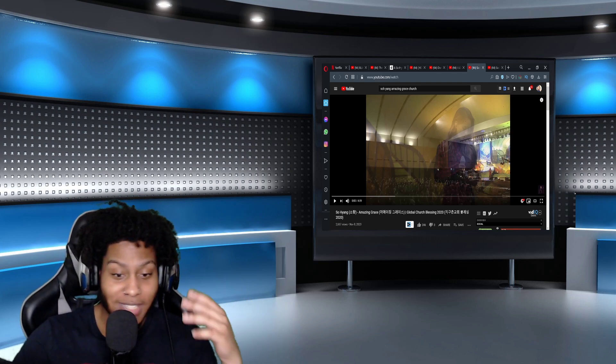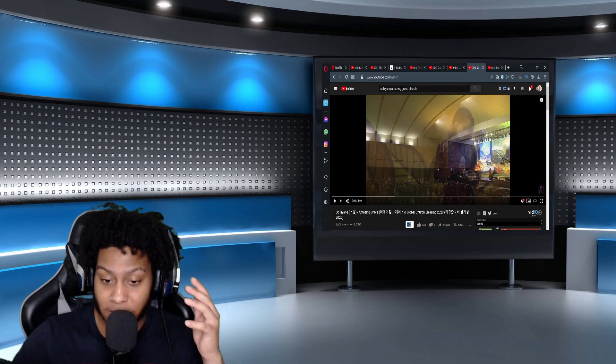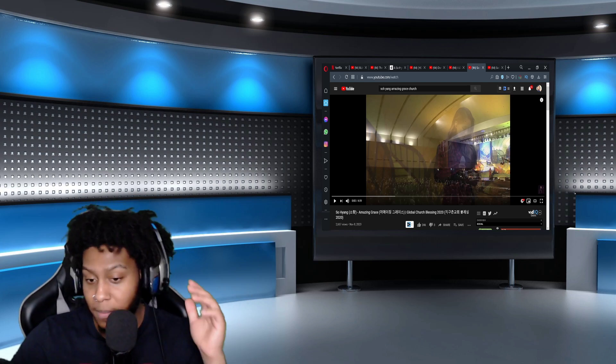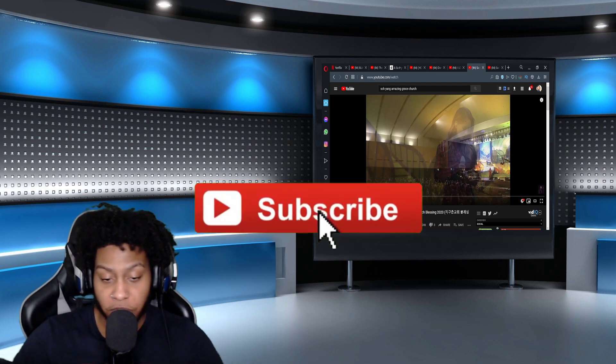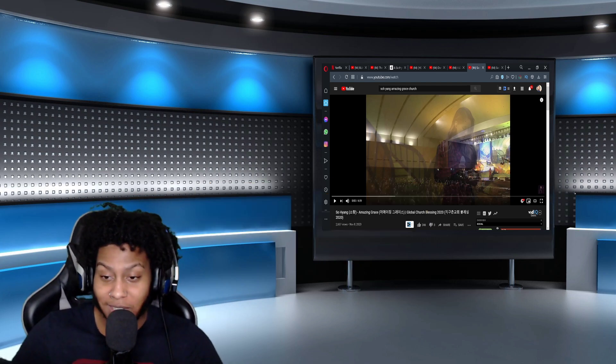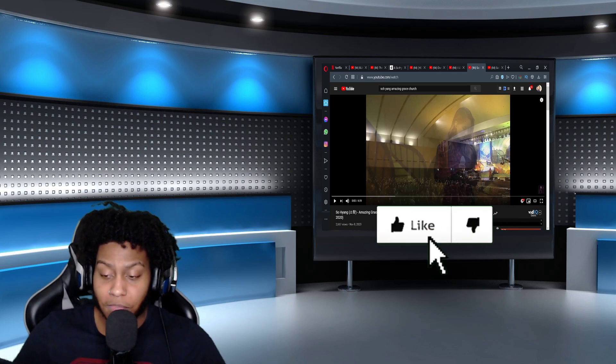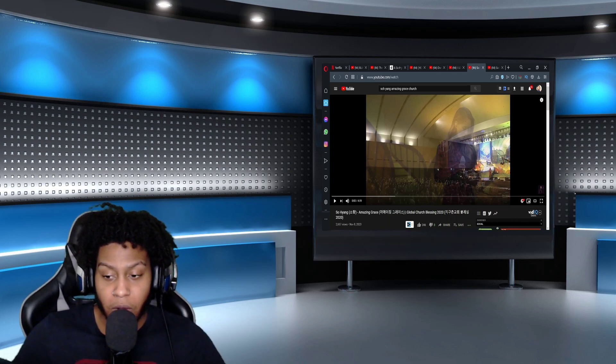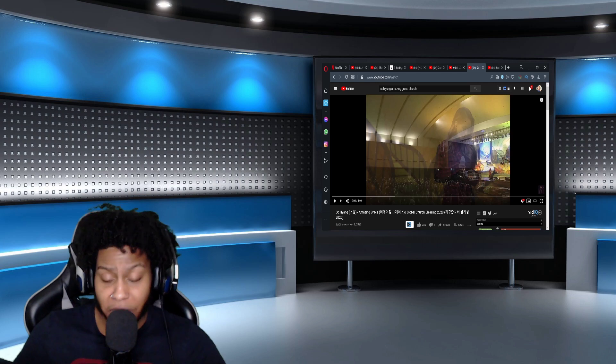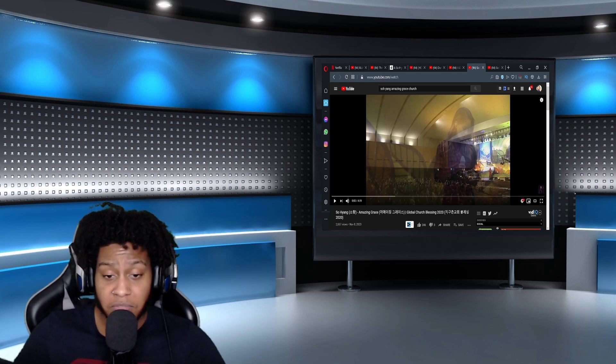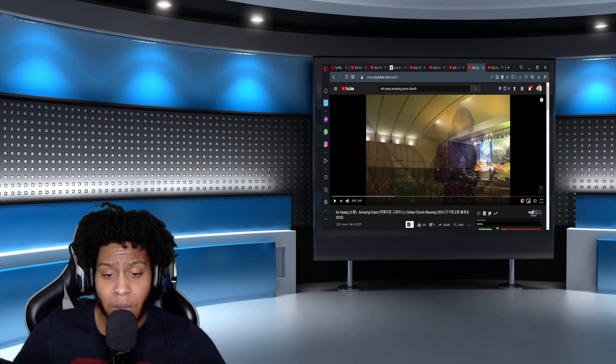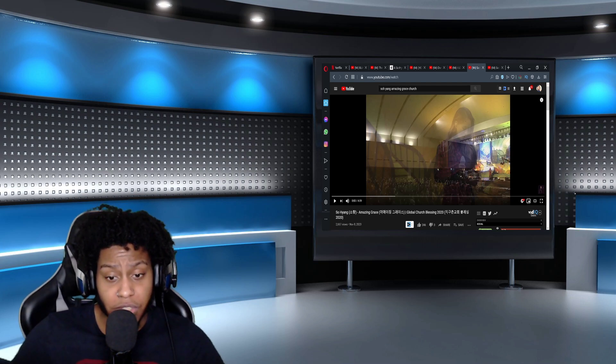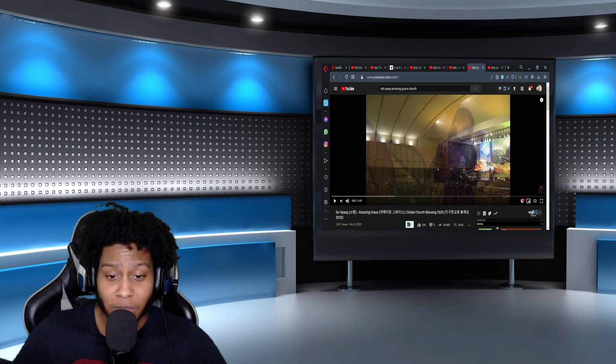So I'm going to react to this one. This is Soyang singing Amazing Grace at the Global Church Blessings. Make sure you subscribe to my channel if you're new and you want to see more content. Hit that thumbs up button if you want me to react to more of Soyang. Share this video. And if you got anything else that you would like to see me react to, just comment it below. I do read the comments. I will leave a link to the original video in the description below. Let's get into it.